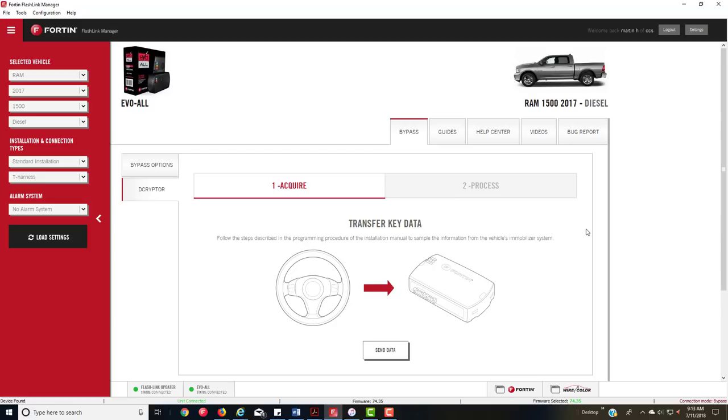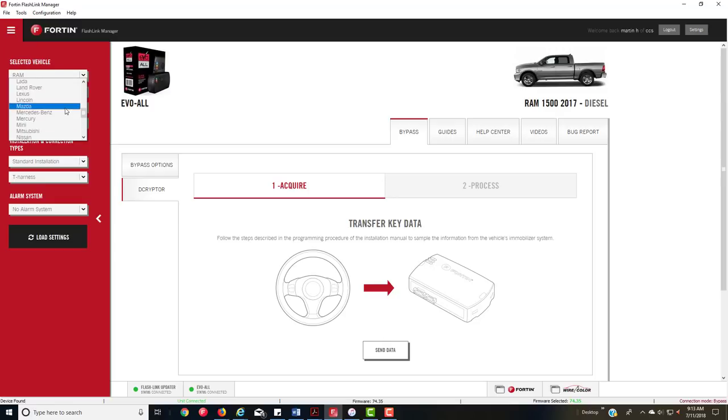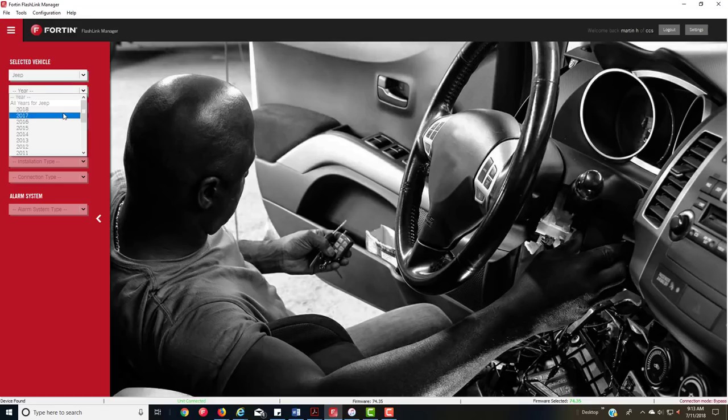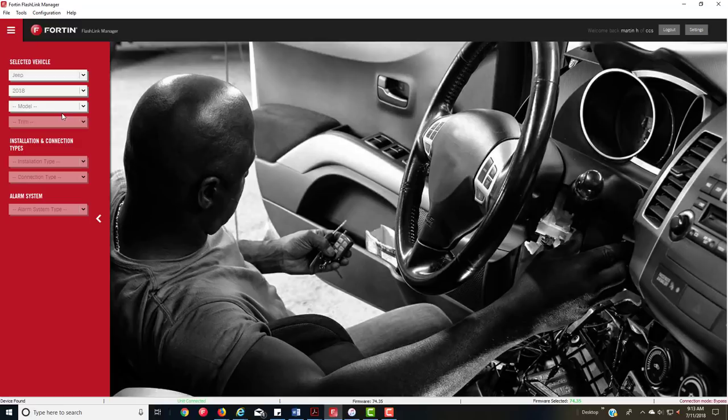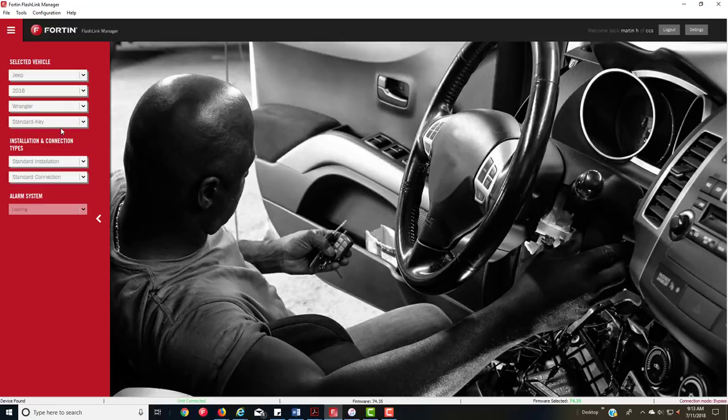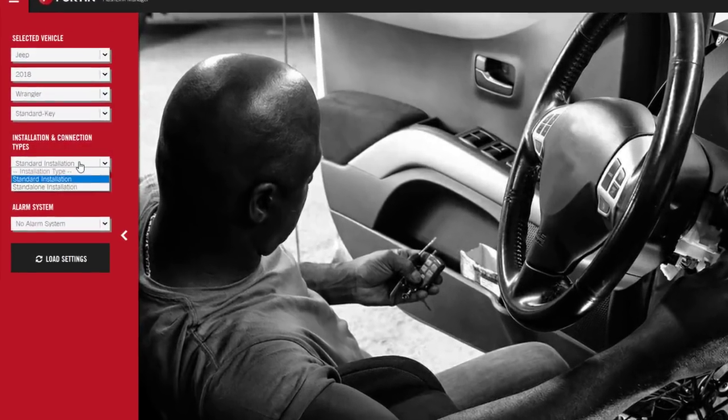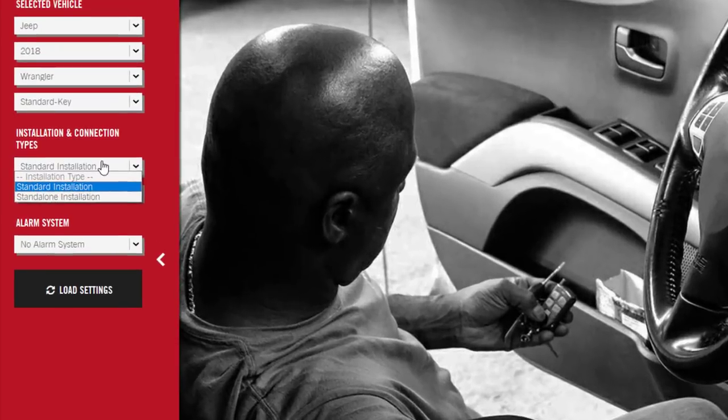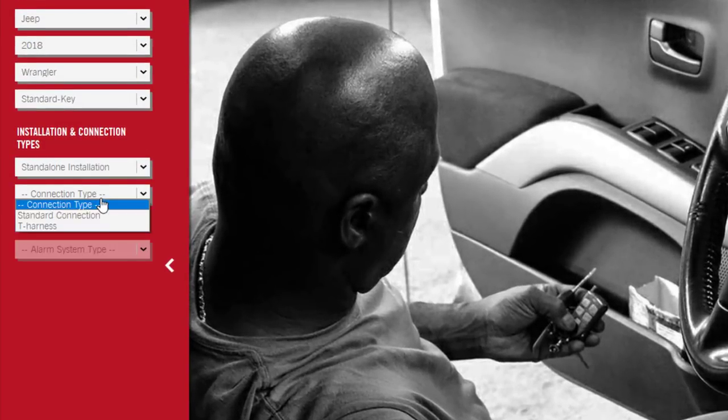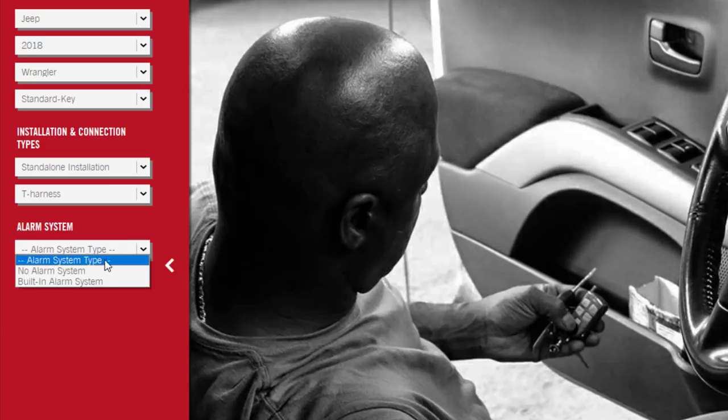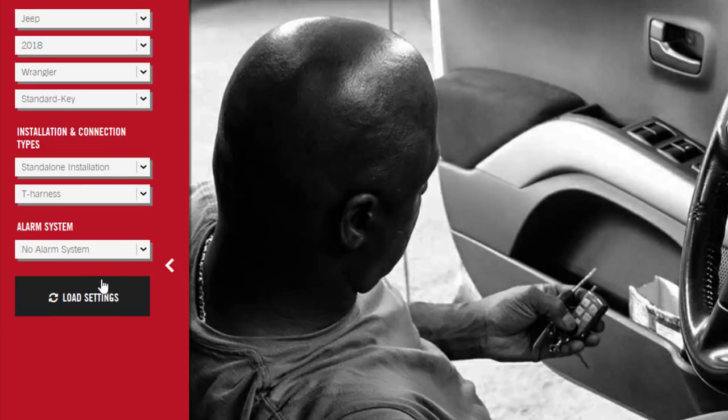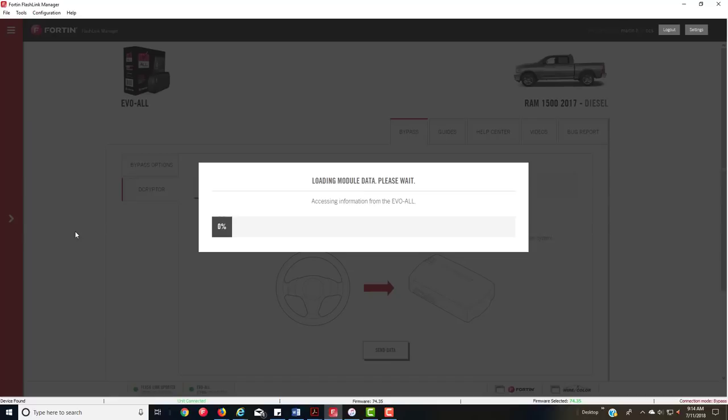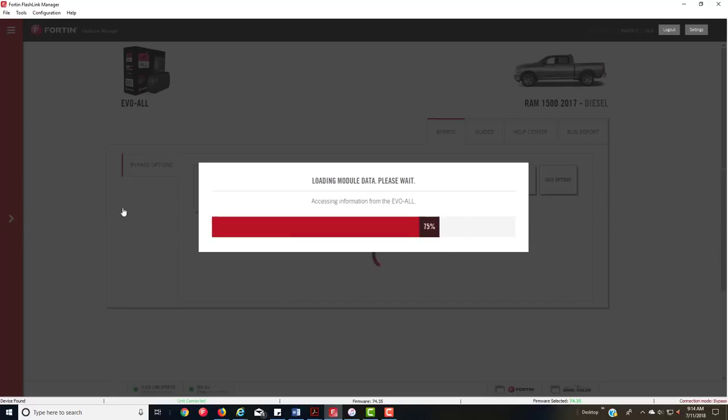I want to do a vehicle test for you. I'm going to use a Jeep, it's a pretty popular one. We'll do an 18 Wrangler, standard key, because that's the only kind of key they have. You can do a standalone installation with a T-harness, with no alarm because I never use that.